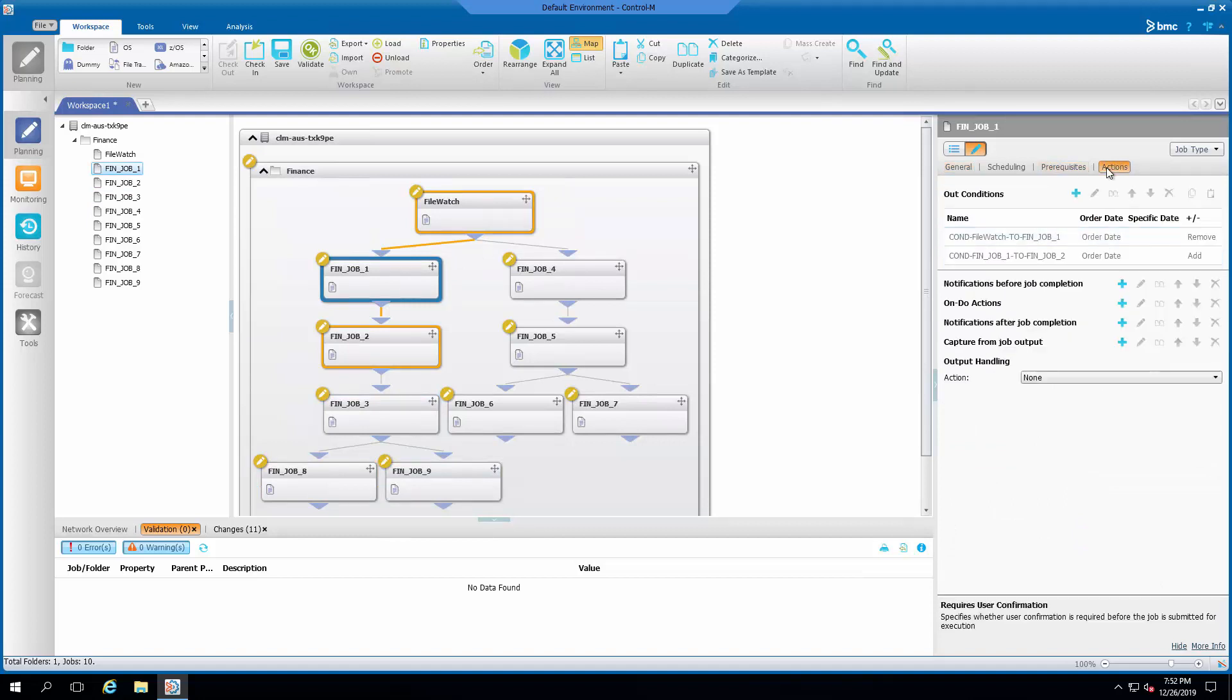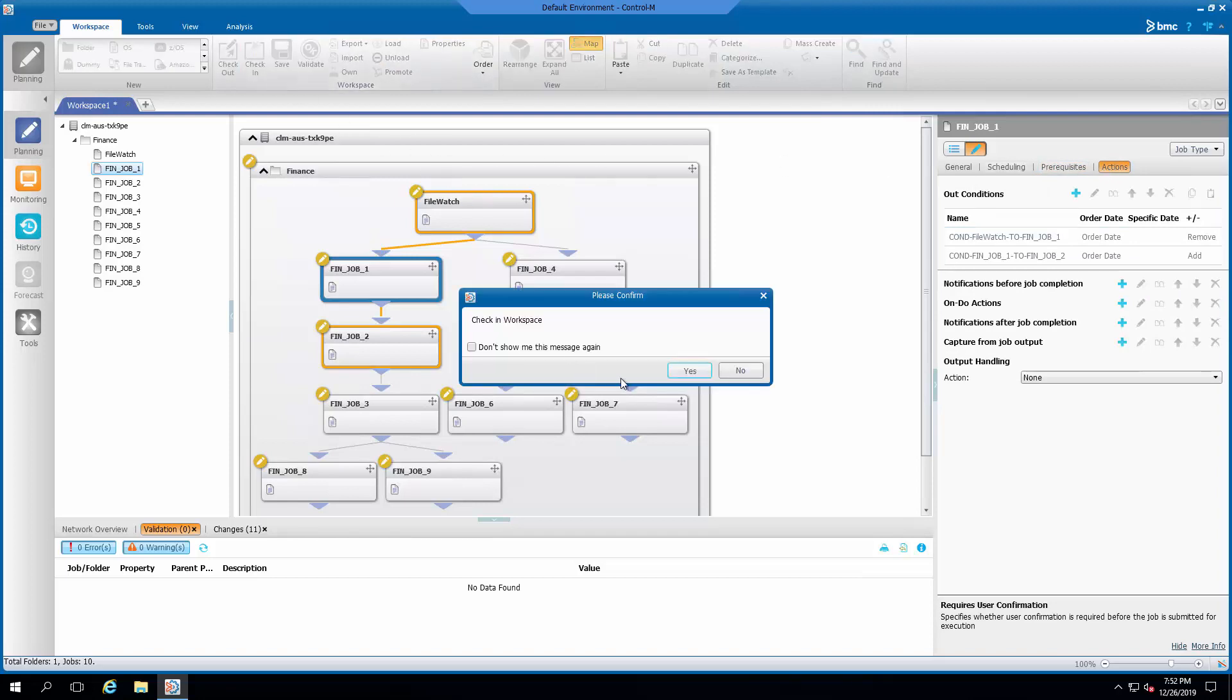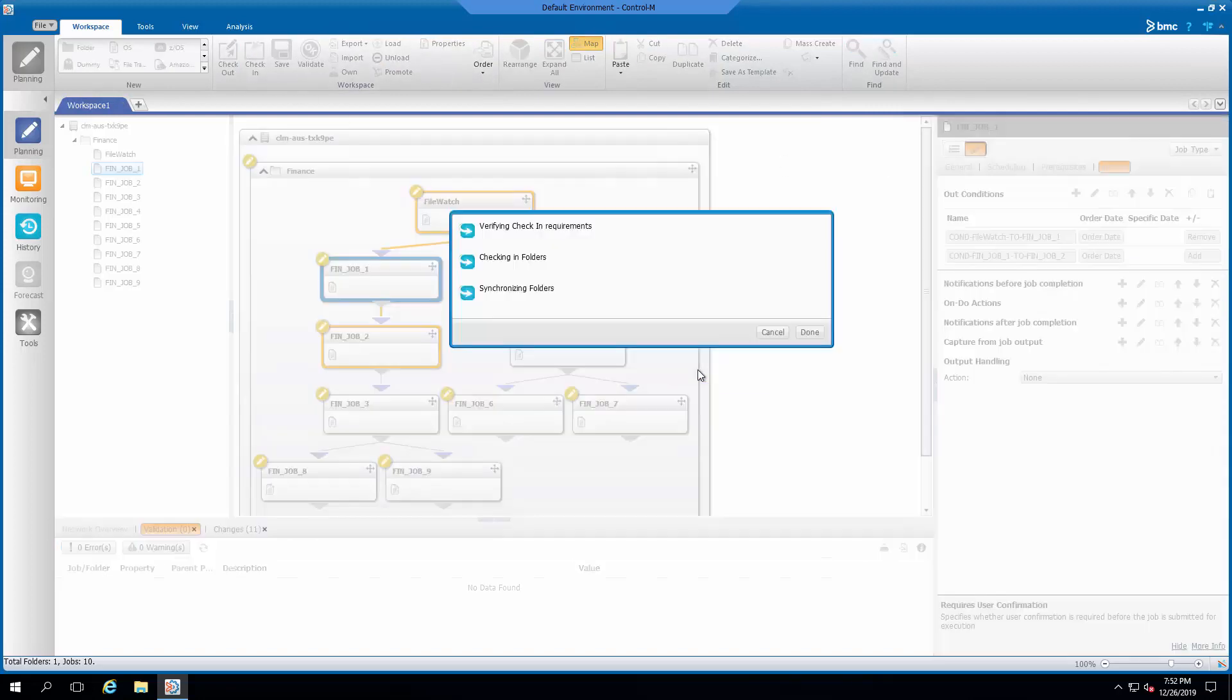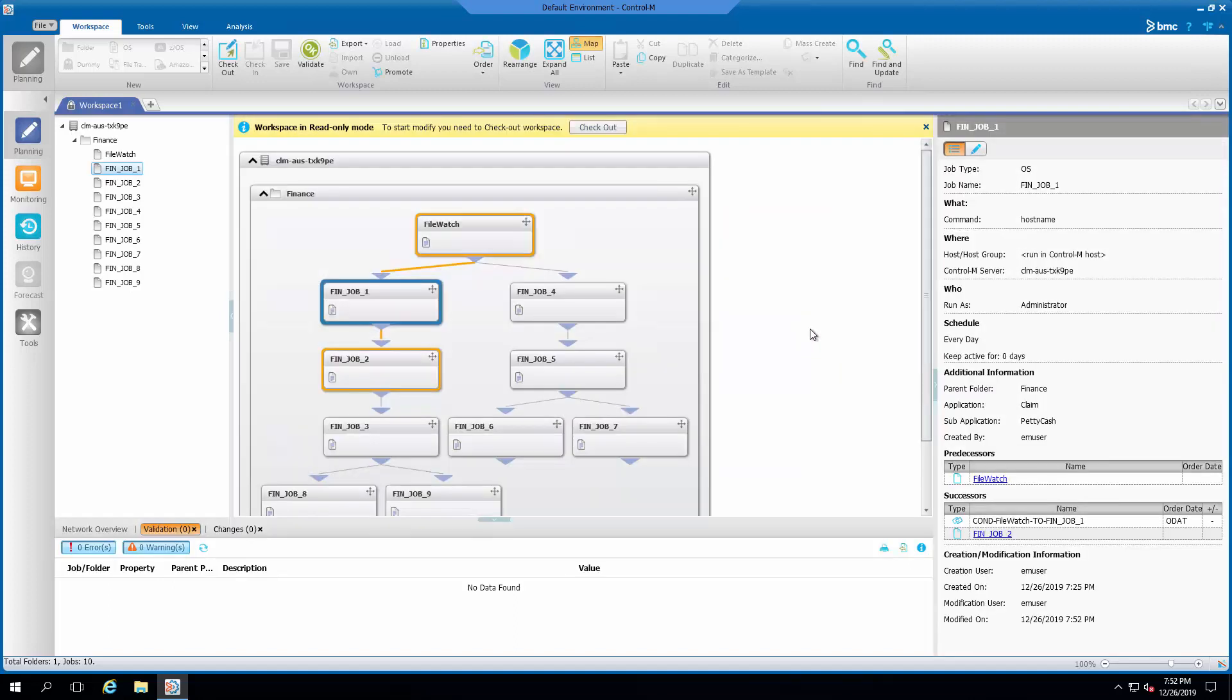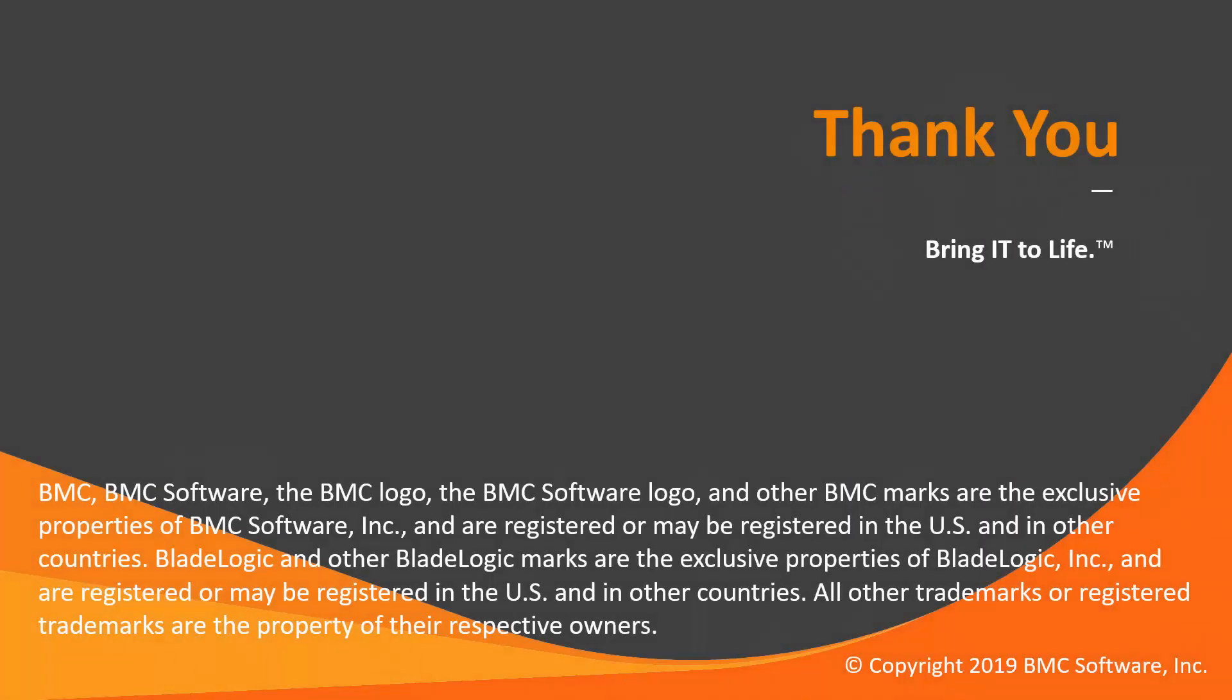Remember to check in the workspace to update the job definition stored in the database for the changes to take effect. That concludes this confirmed solution video.